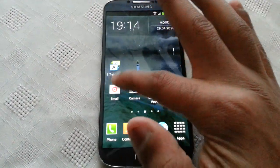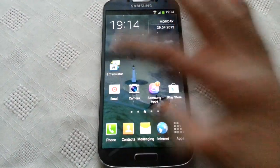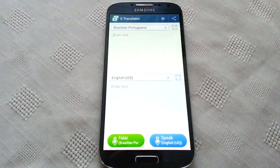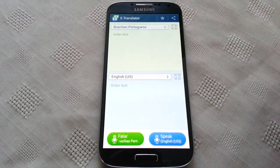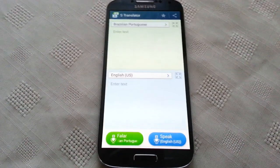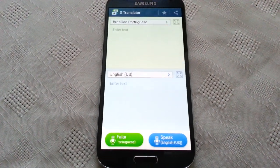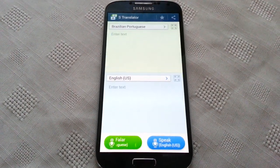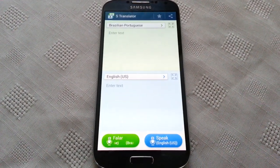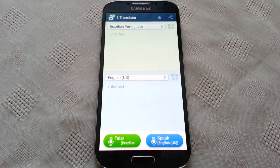So this is the application here, so we're just going to open it up and I'm going to demonstrate how it works. Let's just say you've gone out to Brazil on holiday.